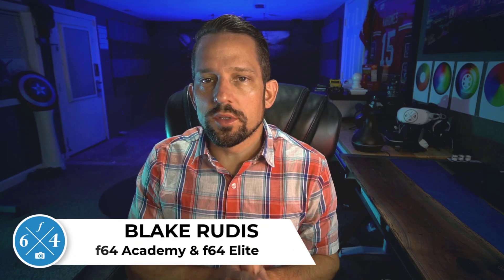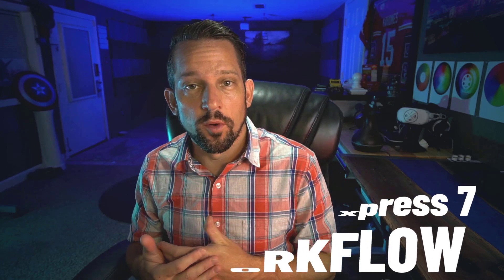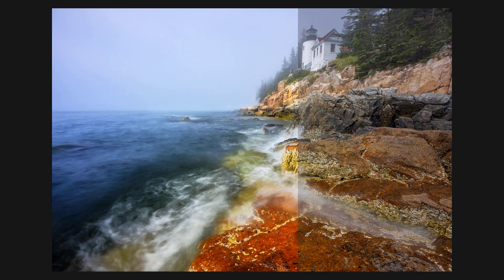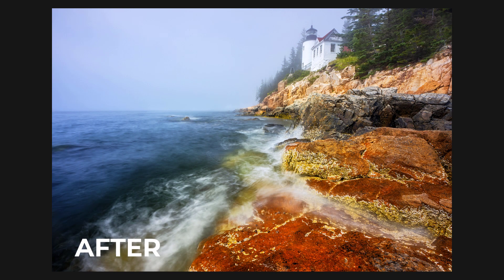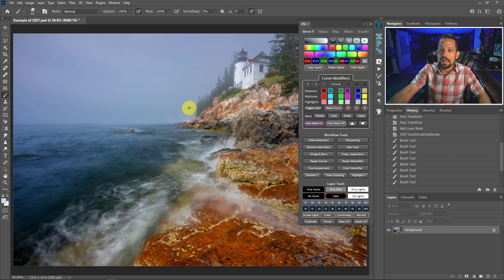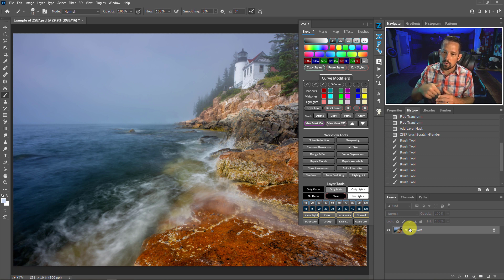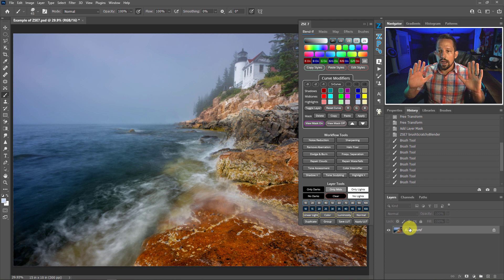I'm about to give you a little insight on my new Zone System Express 7 panel. Many people may not know about all the iterations it has been through, so I'm going to show you a before and after, a complete workflow walkthrough. This panel was designed to be a workflow solution, not just another tool for Photoshop and not just another luminosity masking panel. Here I am after Adobe Camera Raw with a photo that is complete — I did some stacking of four different images — and I am ready to start working.